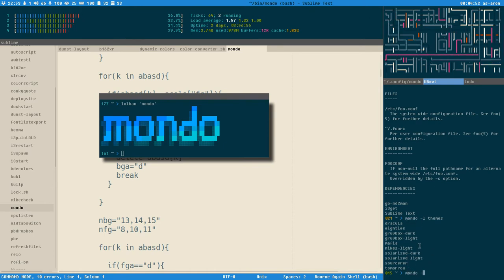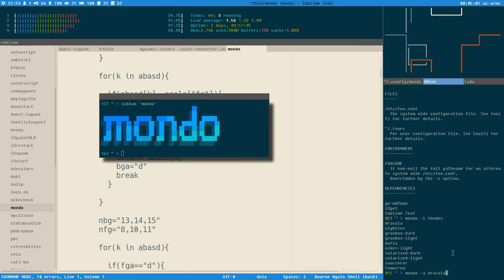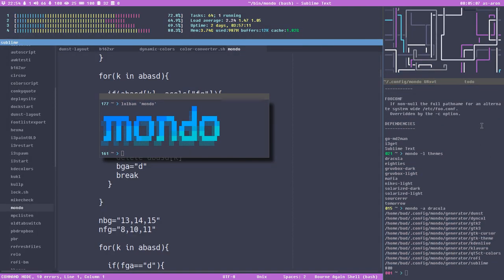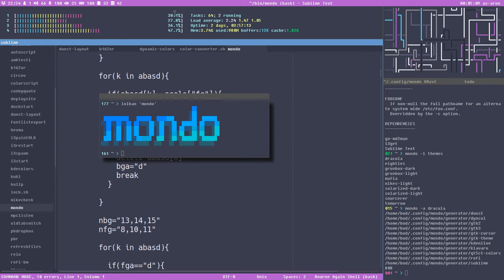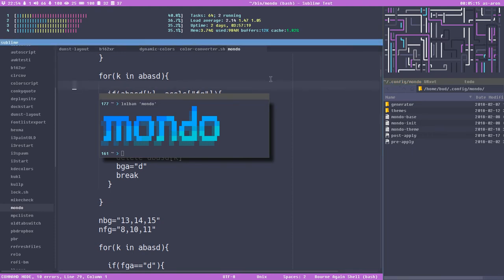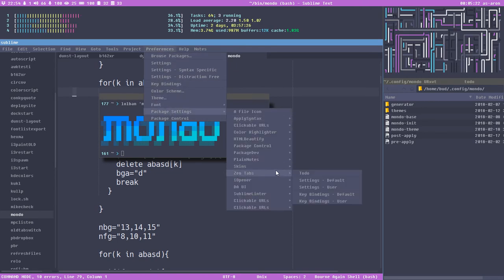These are some themes I have. If I want to apply one — for example Dracula, the top one — I run mondo with the -a option, which is 'apply', and then apply the Dracula theme. You can see it updates urxvt, updates GTK, updates Sublime, and even updates the Qt theme to have the Dracula colors.